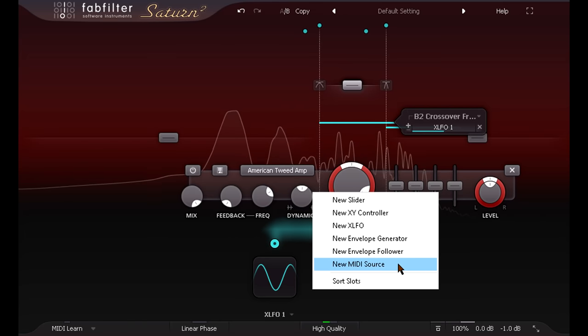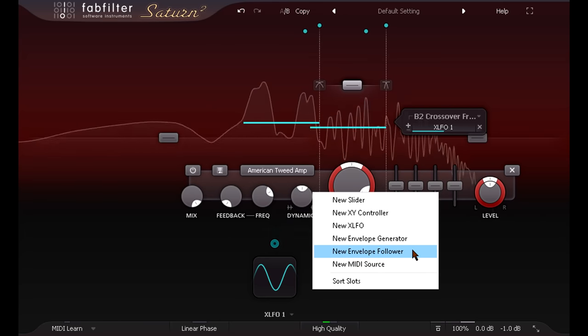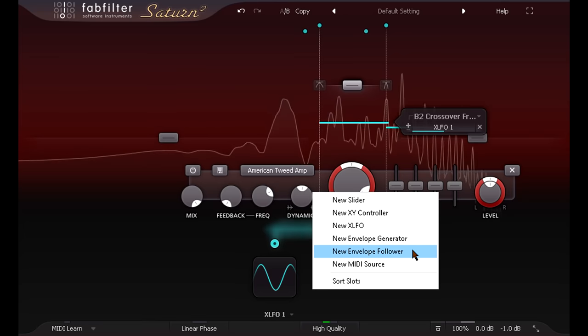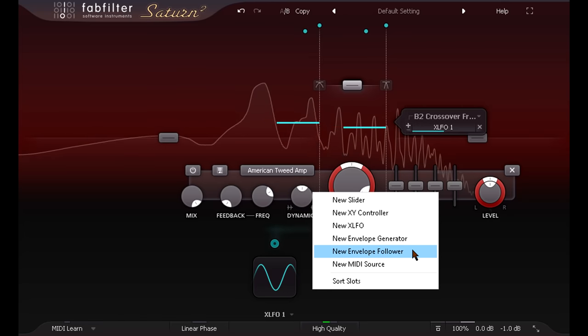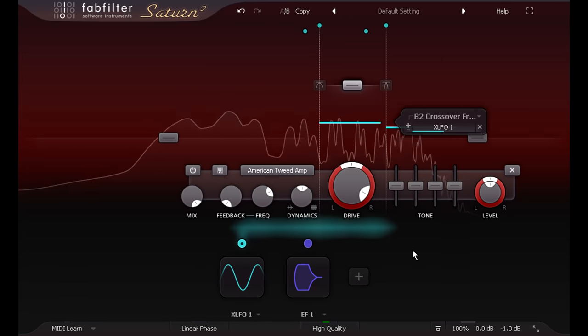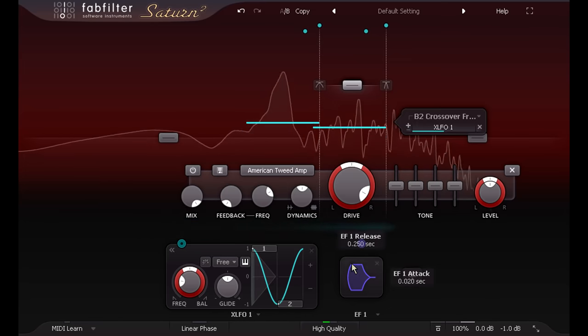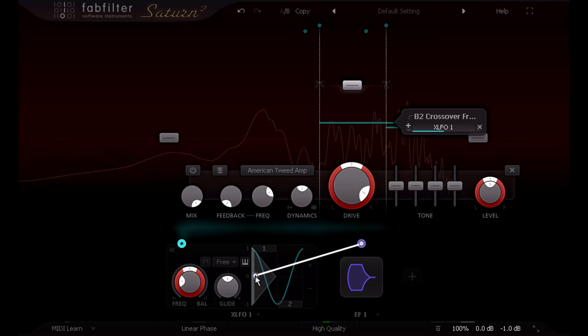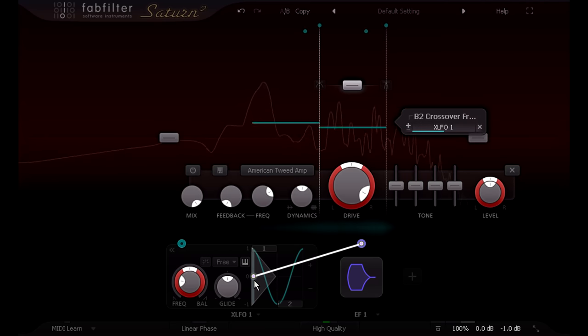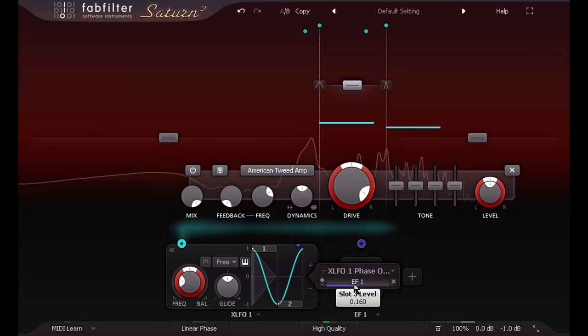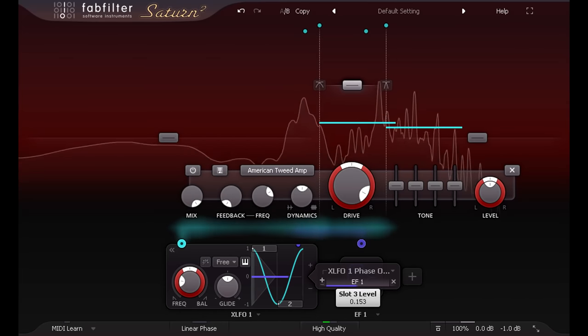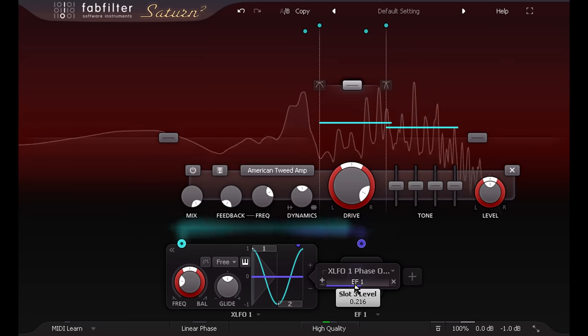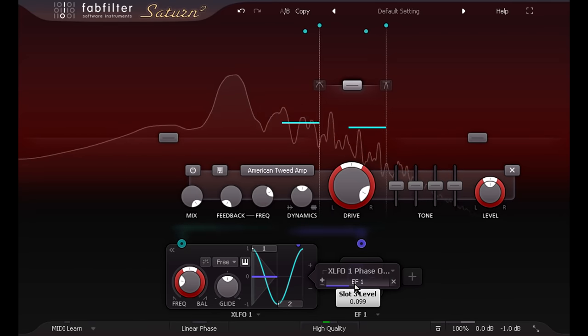Or alternatively you could use an envelope follower to create an auto-wah that responds to your playing dynamics. But in this case I'm going to use the envelope follower to modulate the phase of the LFO instead. Now the filters do react to my playing dynamics, but in a more complex and less predictable way than a traditional auto-wah effect.